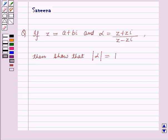Hello and welcome to the session. In this session we will discuss a question which says that if z is equal to a plus b·iota, and alpha is equal to z plus z·iota, whole upon z plus z·iota, then show that the absolute value of alpha is equal to 1.